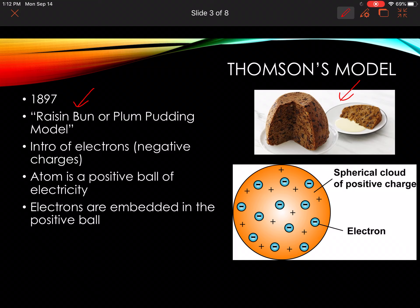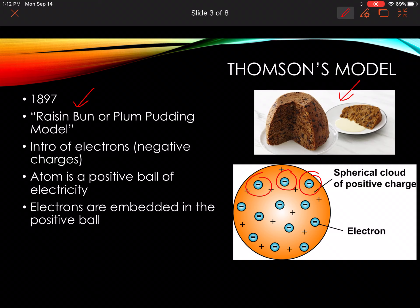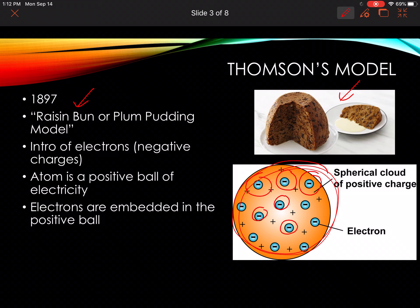This was the introduction of electrons — negative charges. What Thompson proposed was that an atom is a positive ball of electricity. The whole ball would be all positive, and then you would have these little negative particles embedded in it. These negative particles are the electrons. So the main atom is all positive and then just little pieces of negative throughout. Pause the video and do your sketches and make sure you write down the notes.